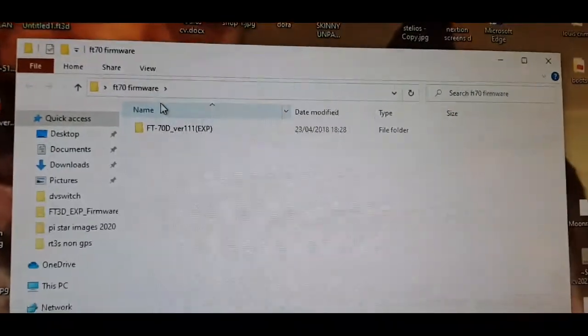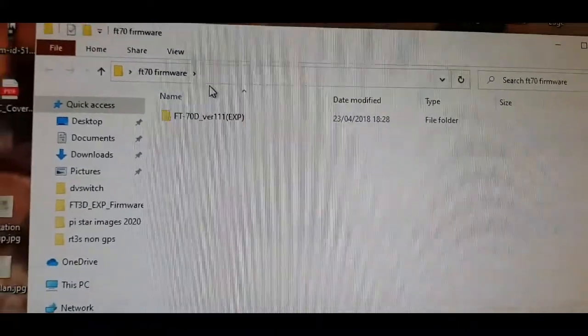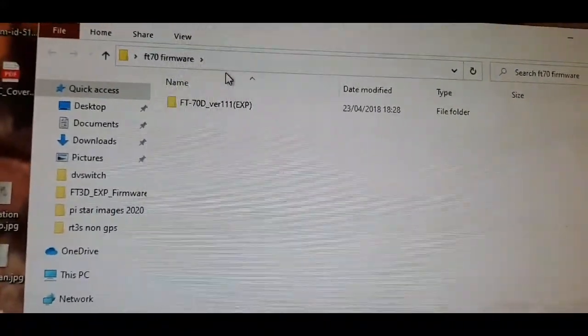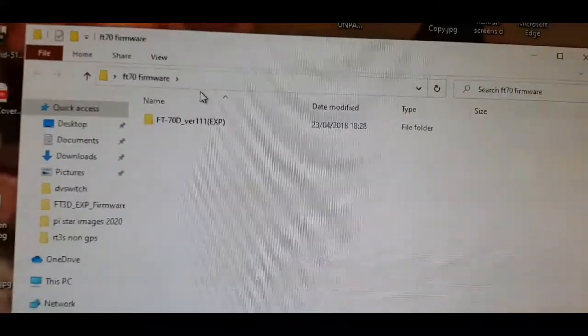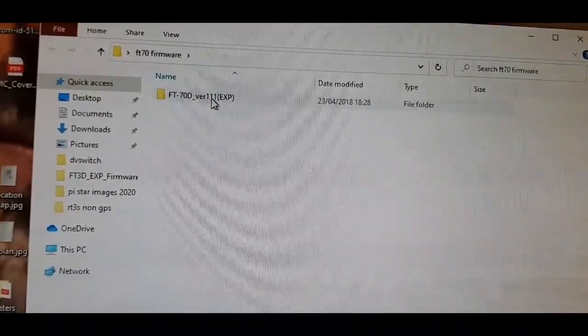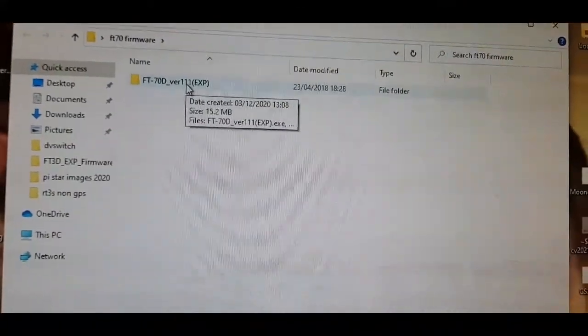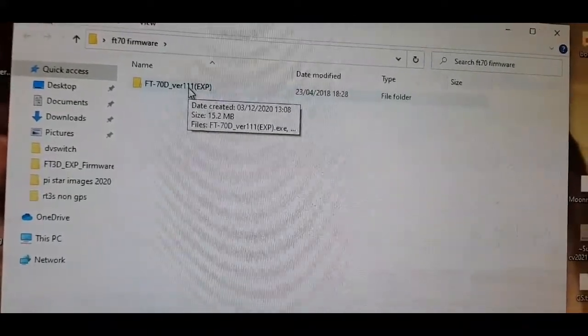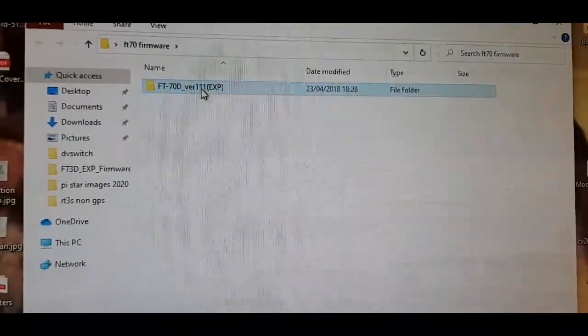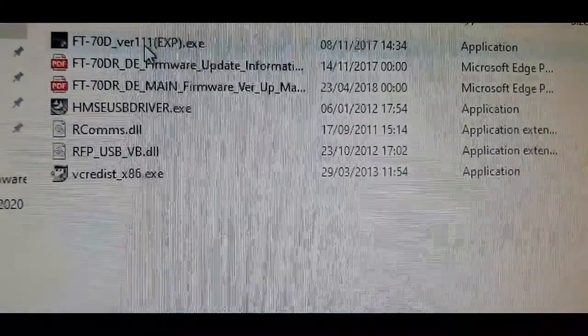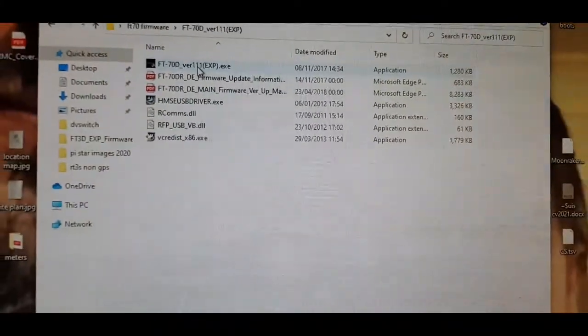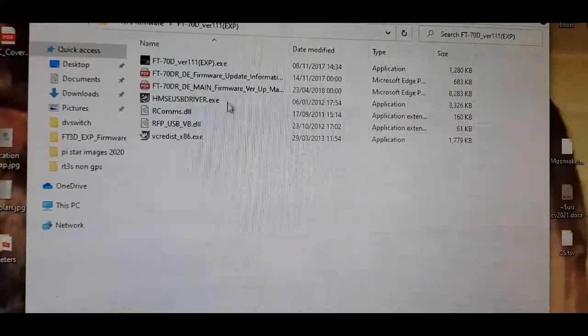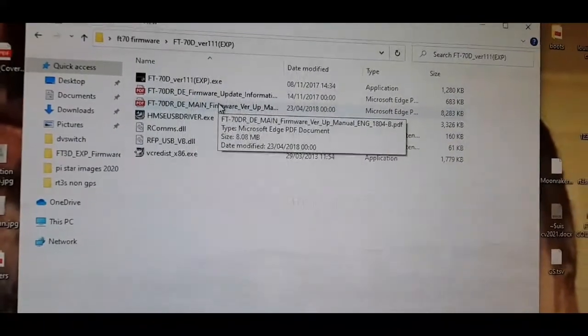You've checked what firmware your radio is already running. If it's below 1.11, then it'll be the old version. The new version is better because the connectivity with Wires-X is better. You've got this big window here with an instruction manual which you definitely need to fully read.